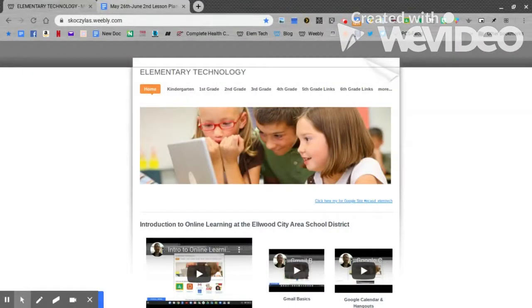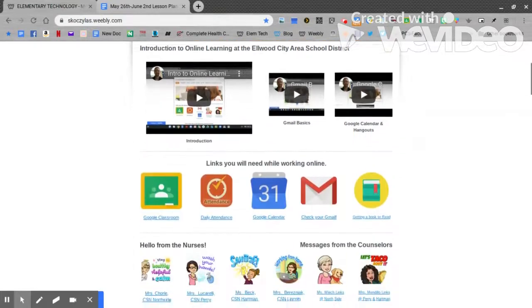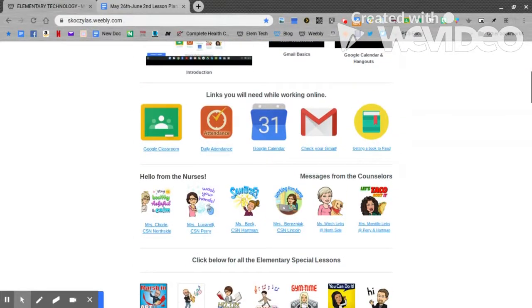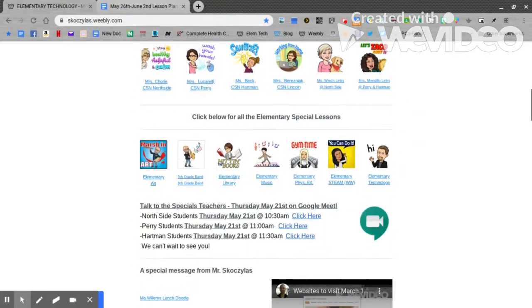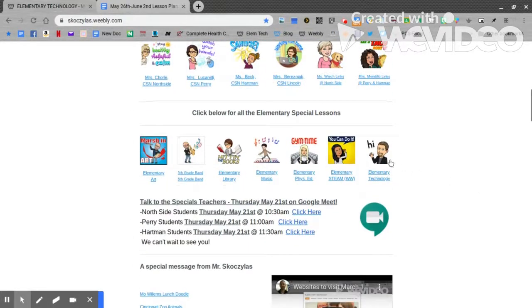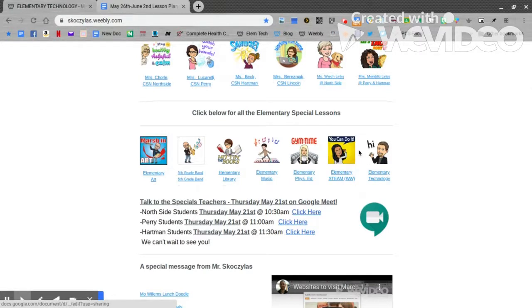This week's online learning page has all the special teachers' lessons on it, so as you scroll down, no matter what teacher you click on, you'll get to the same page. Let's click.